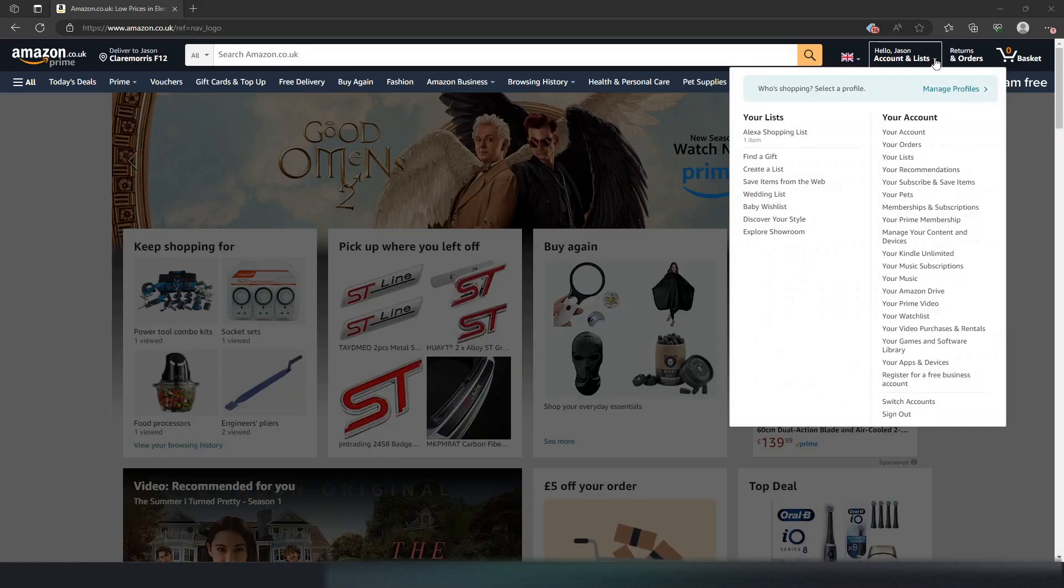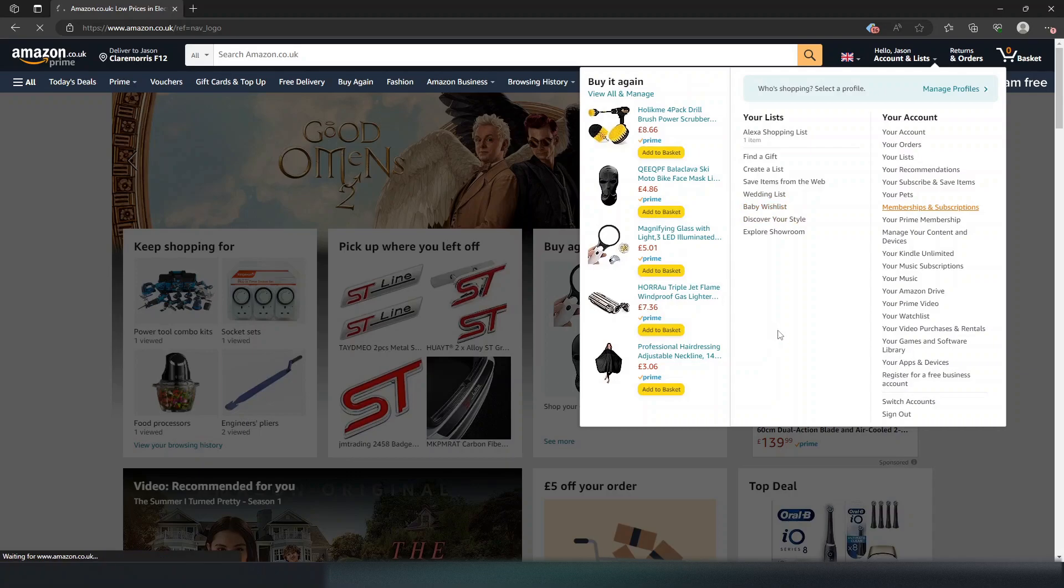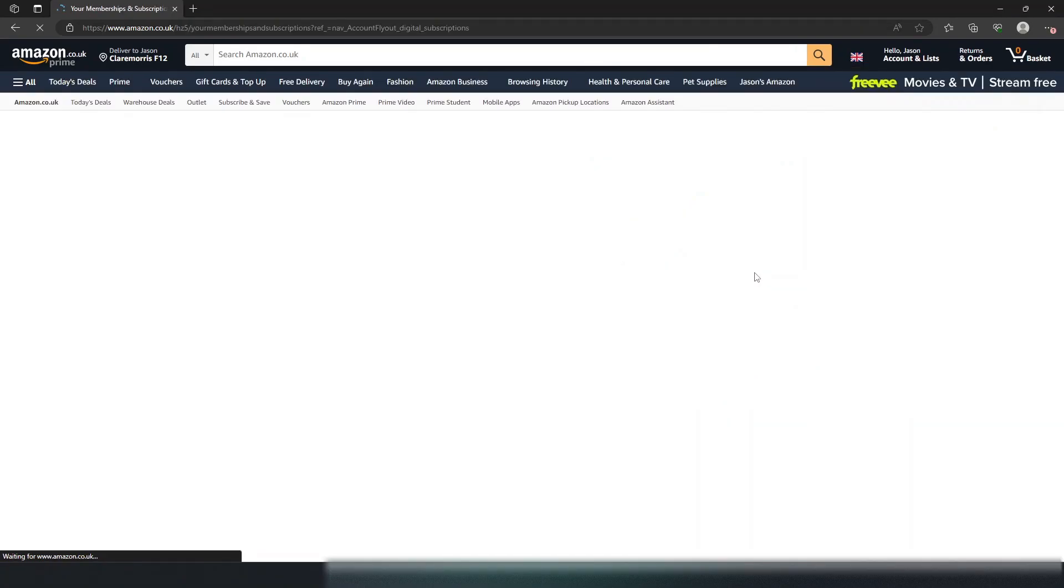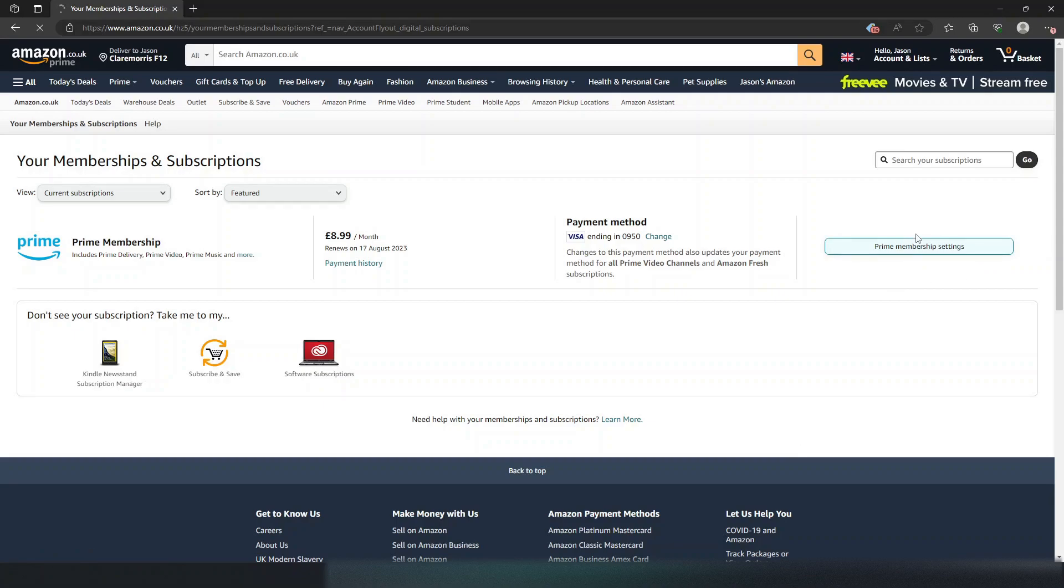go up to your account and then go down to memberships and subscriptions. Once you're here, go across to prime membership settings and click on it.